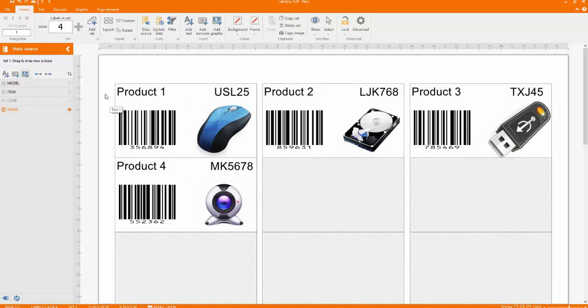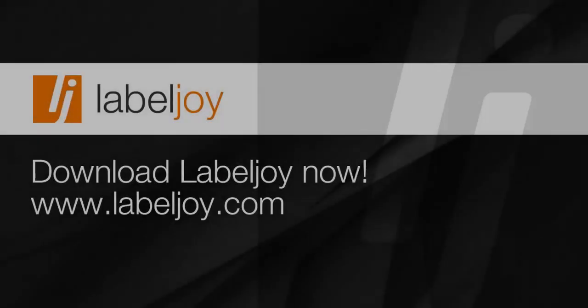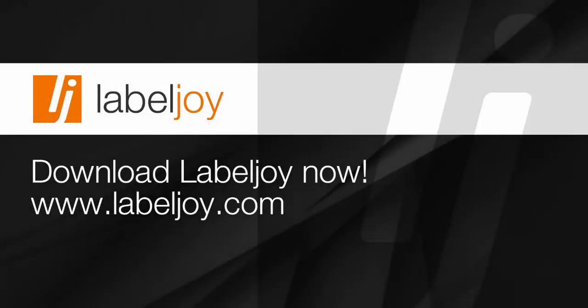It's time to print your labels and barcodes. With LabelJoy, what you see is what you get. Try LabelJoy now and find out how easy and powerful it is.